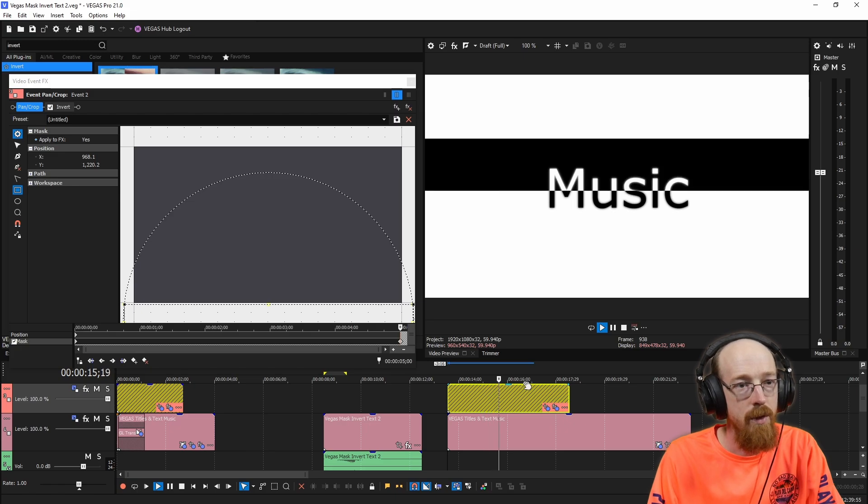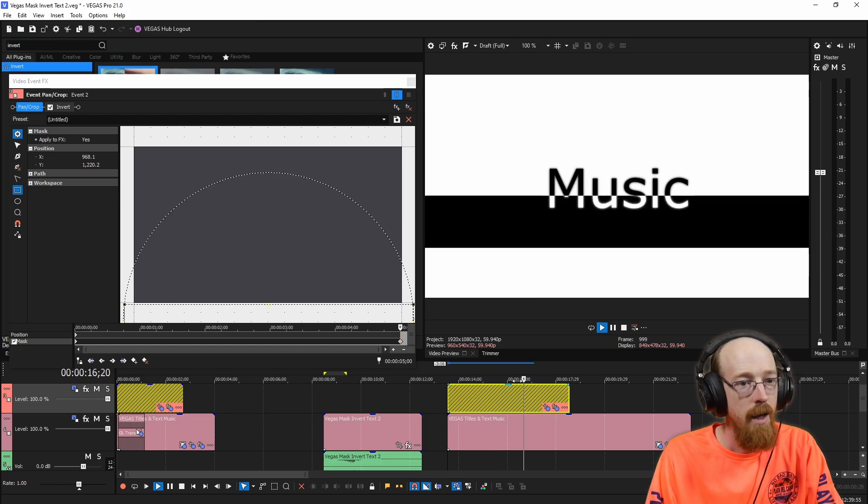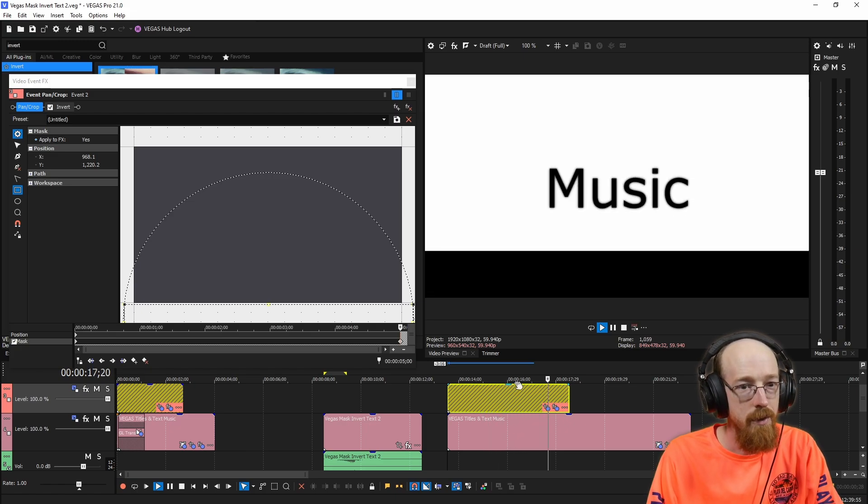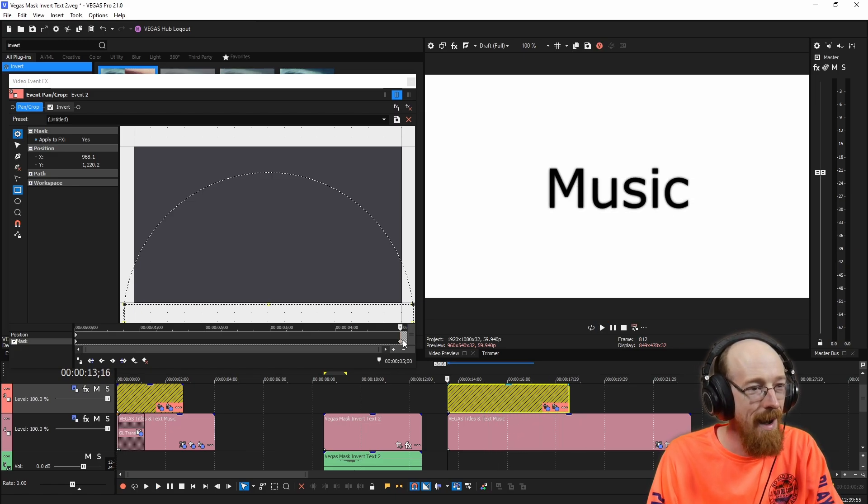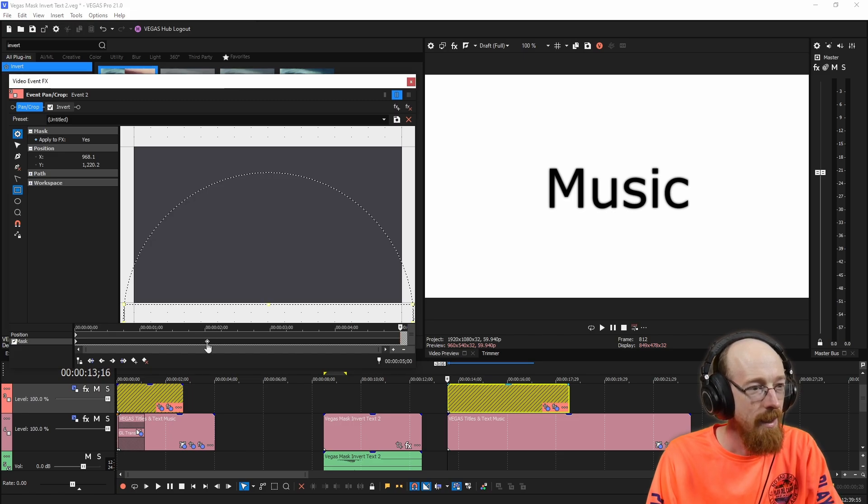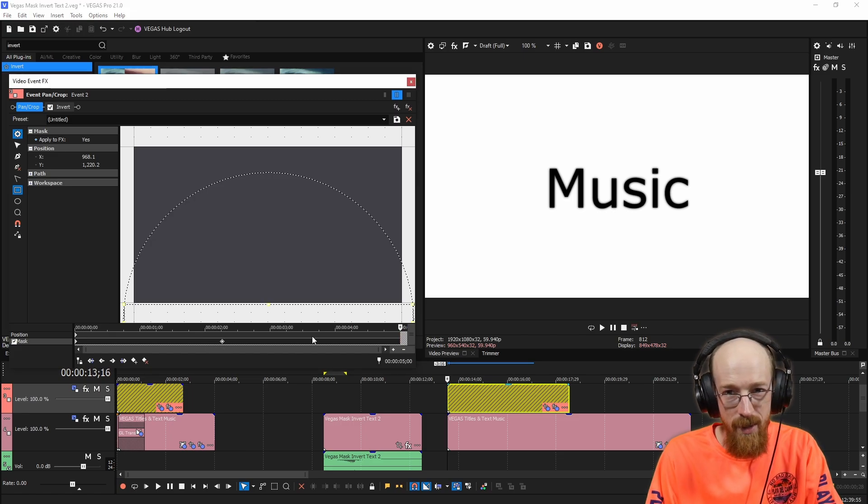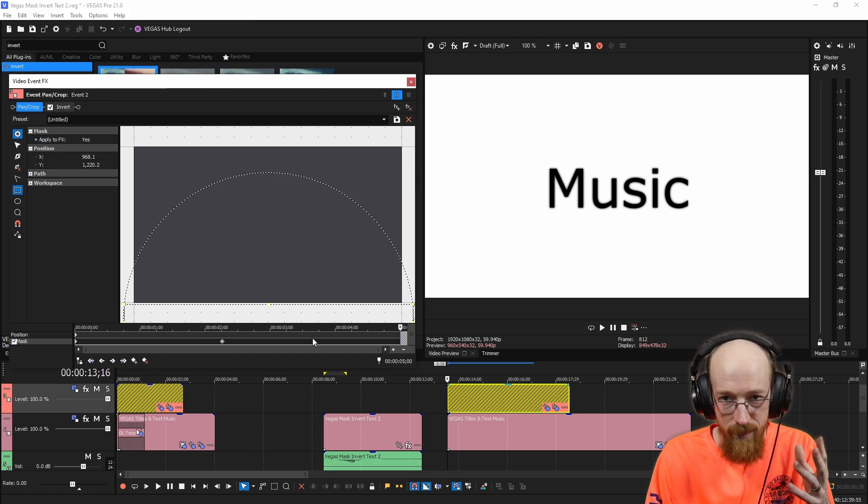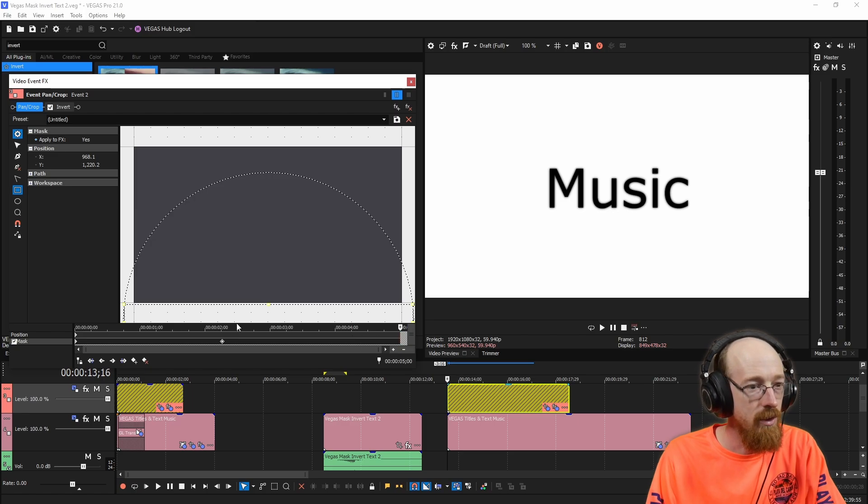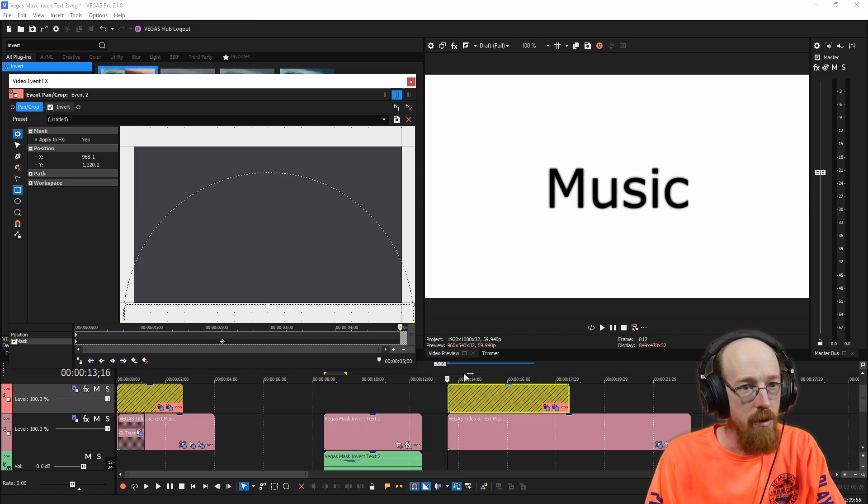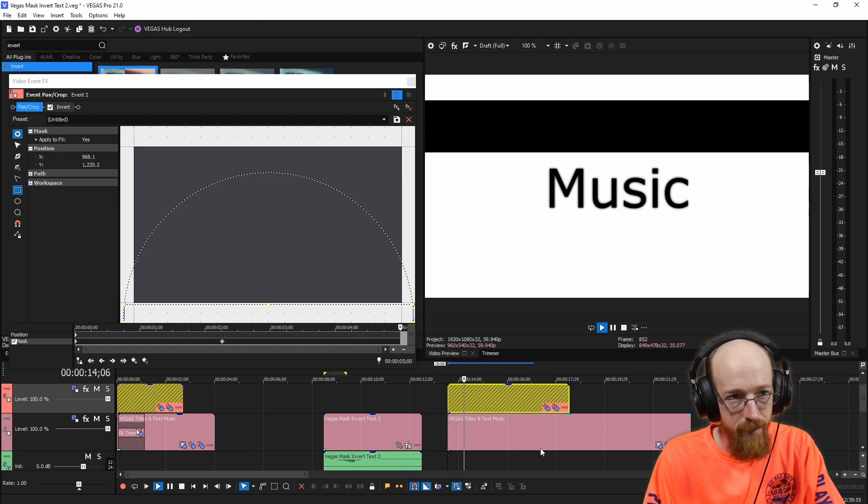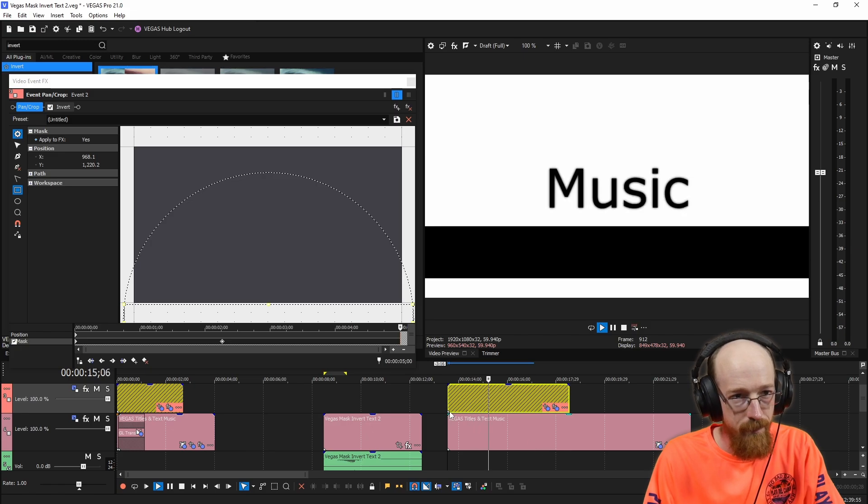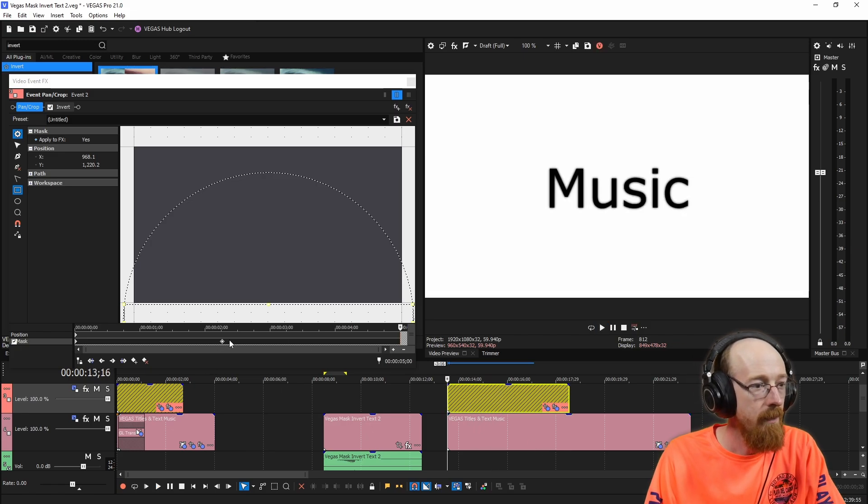And so now if we play this, it moves through. Wowsers, that's pretty exciting. We might want this to be a bit shorter. Let's move it down to like two seconds. We're going to use stretching later to affect this. So now it plays a bit quicker.